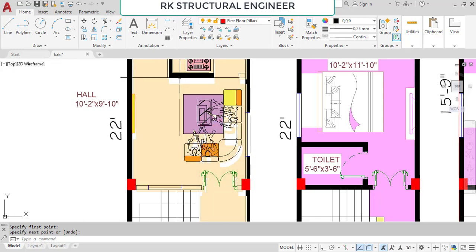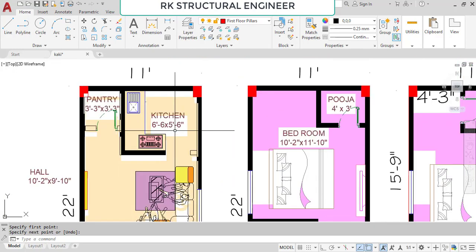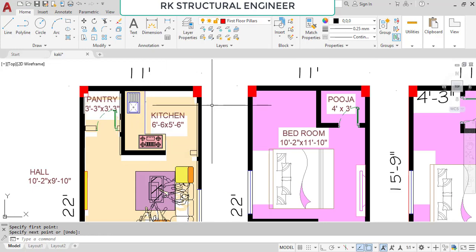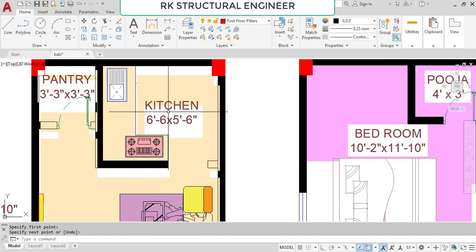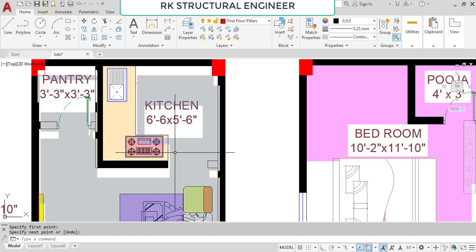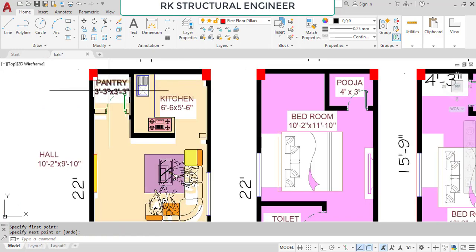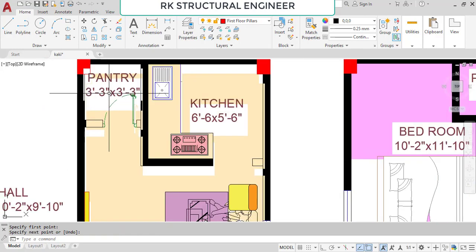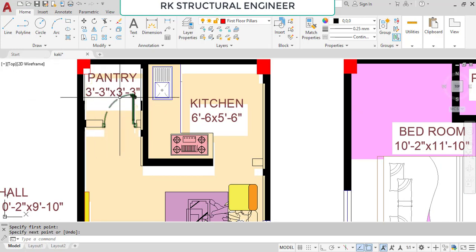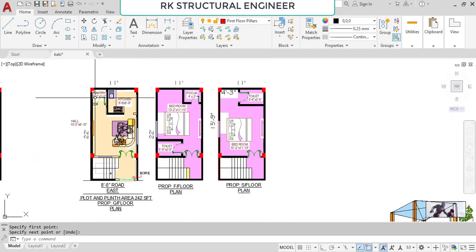We provided the kitchen at the north-west direction, with dimensions of 6 feet 6 inches in the horizontal and 5 feet 6 inches in the vertical direction. We also provided one pan here with dimensions of 3 feet 3 inches in the horizontal and 3 feet 3 inches in the vertical direction.